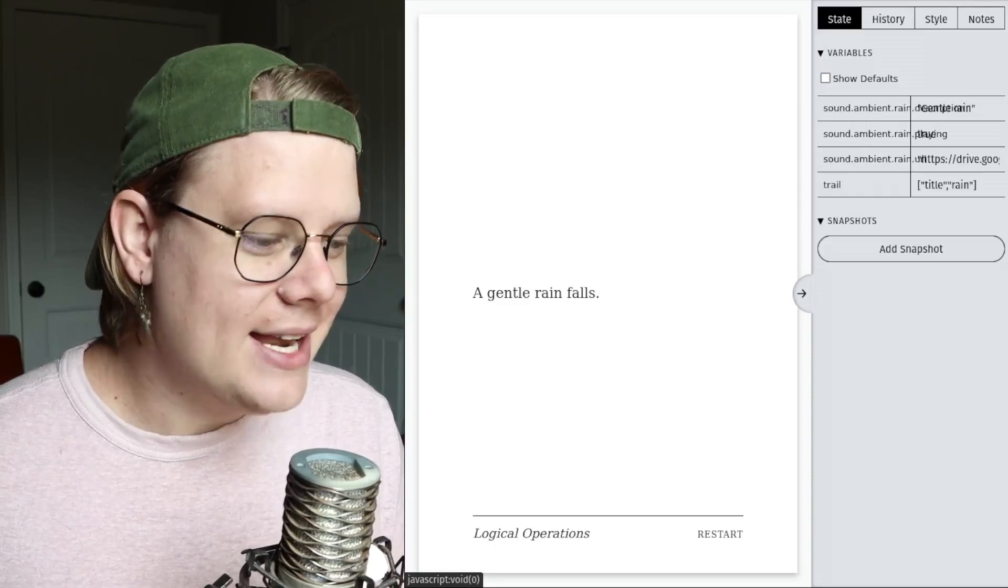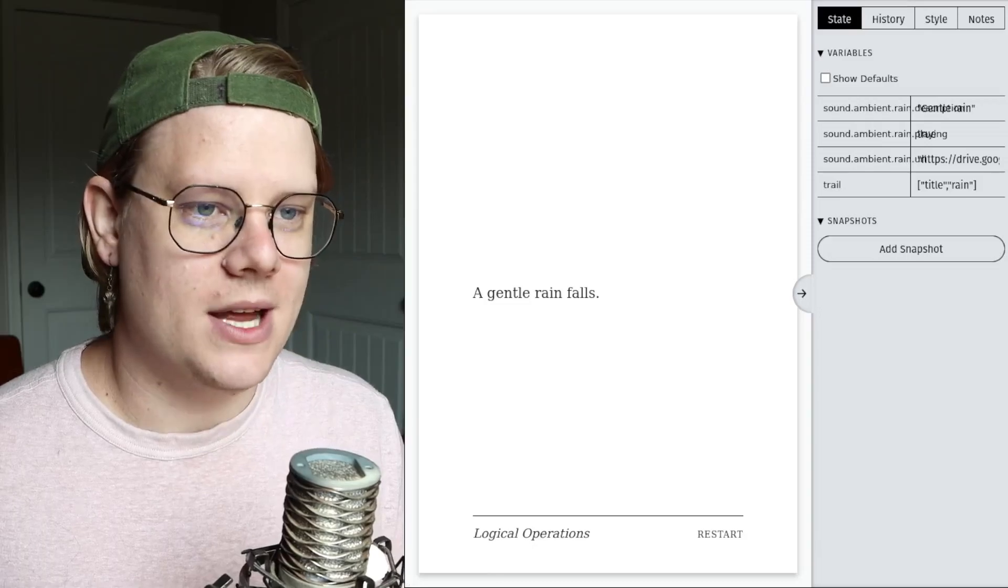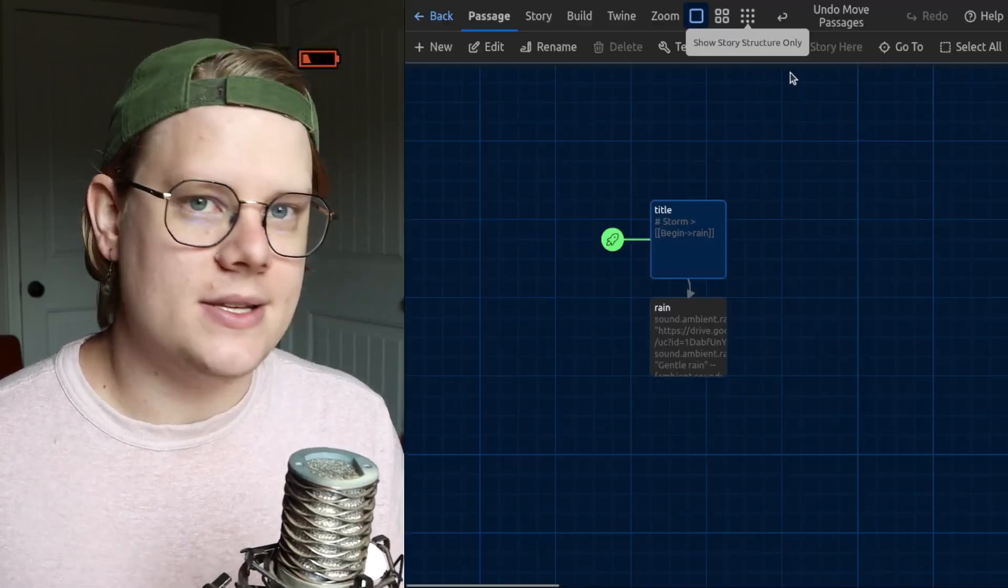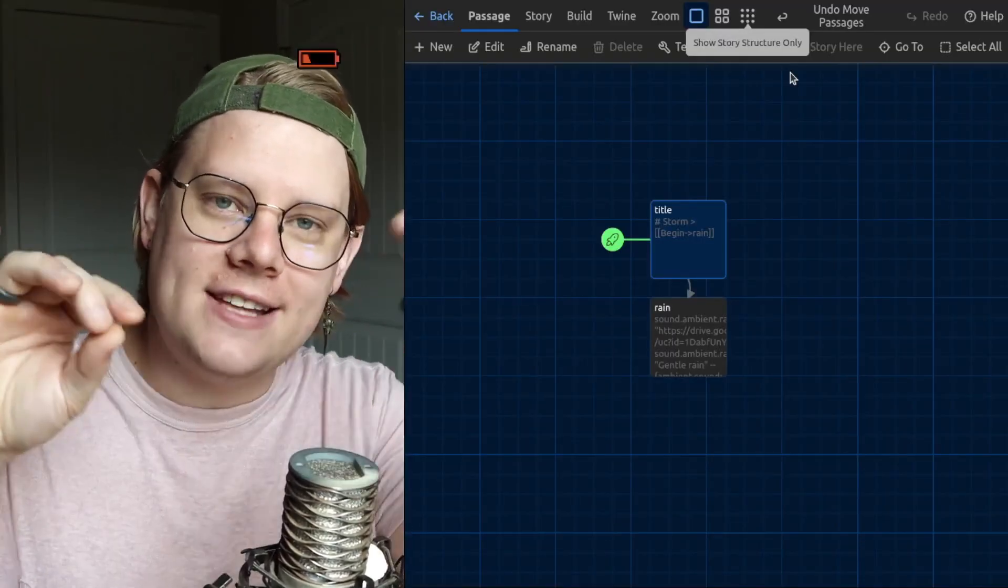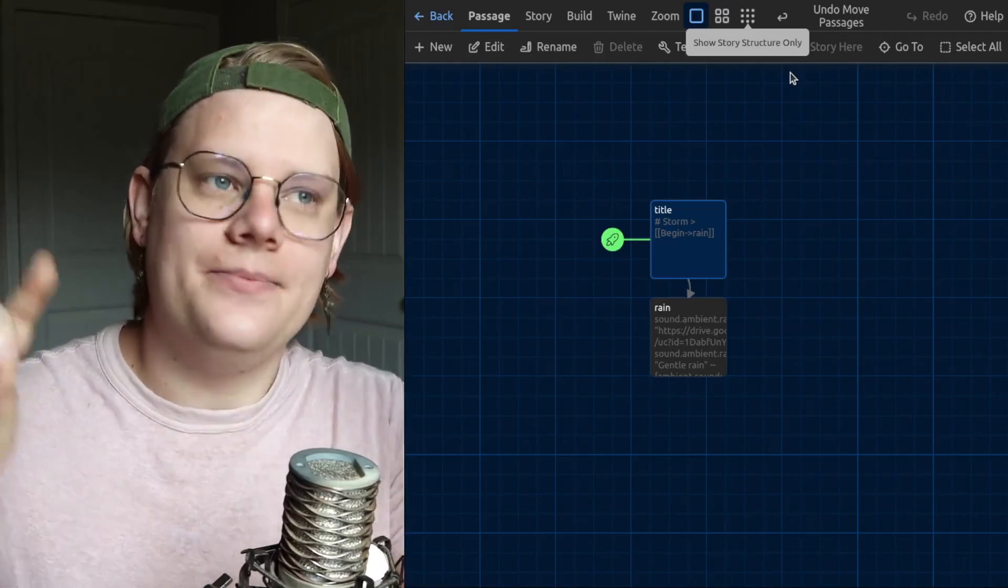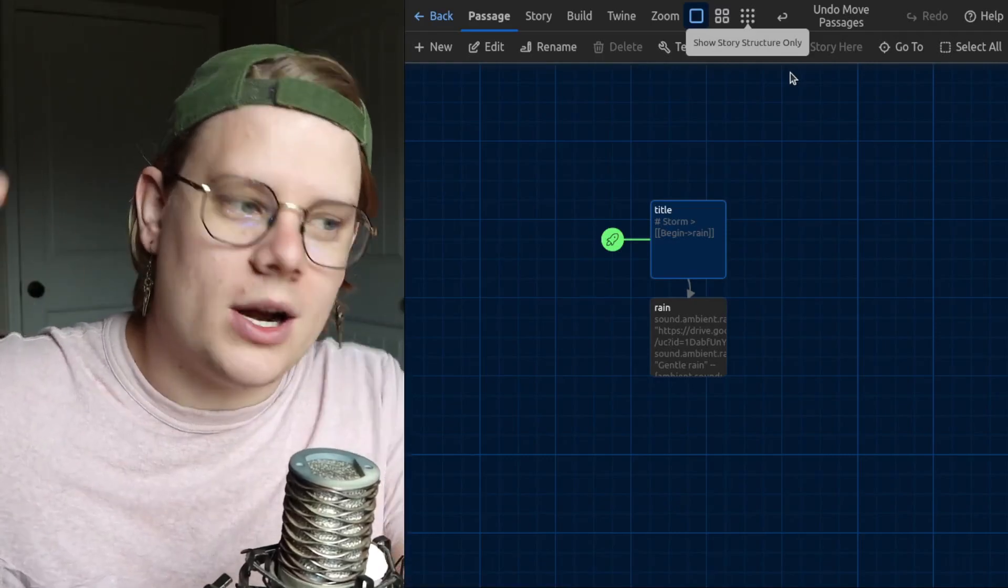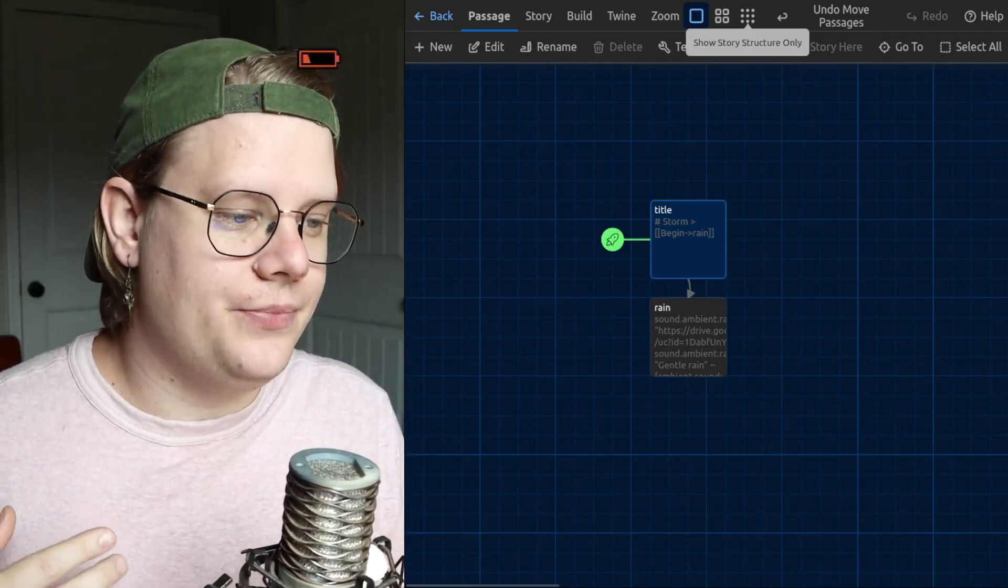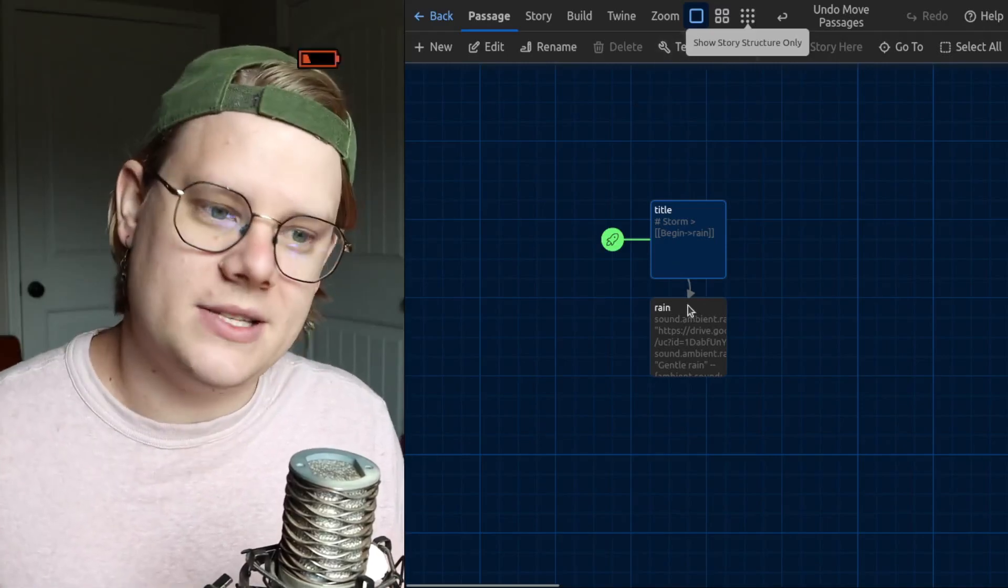That is how ambient sound works. Ambient sound is kind of, fades in slowly. And then, it will go on in the background.